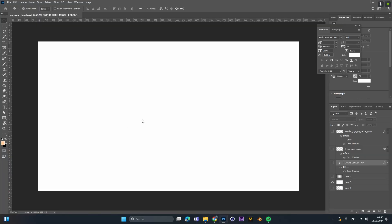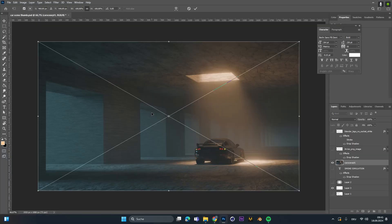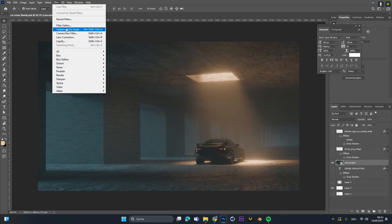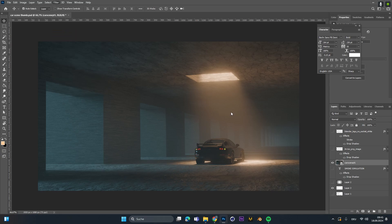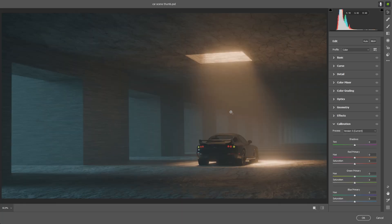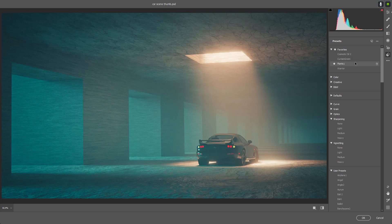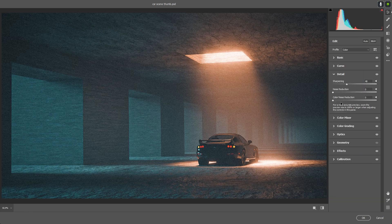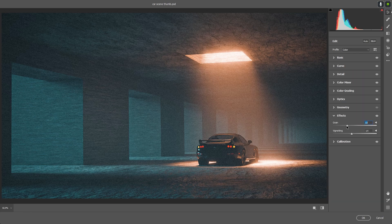But trust me, don't stop there. Always put it into another software for color grading. My program of choice is Photoshop — I'm very familiar with it and I love the camera filters. Just make the colors pop a little more, add some grain, maybe some vignette, and you're done.